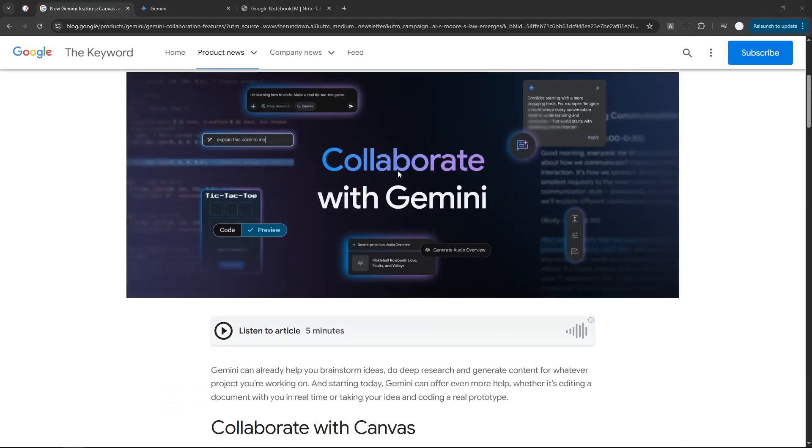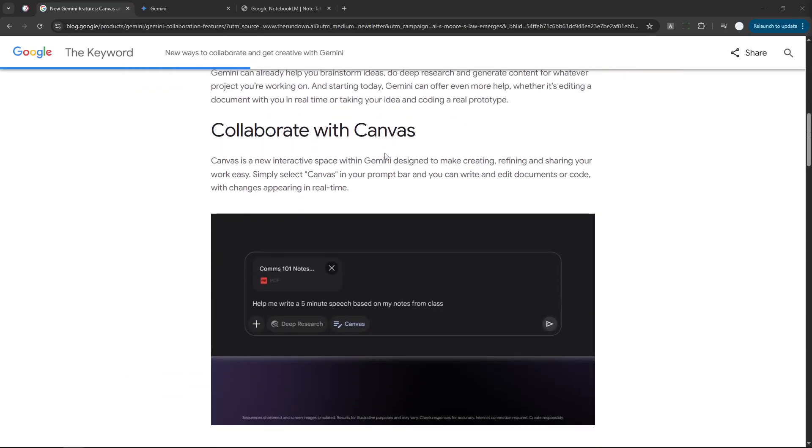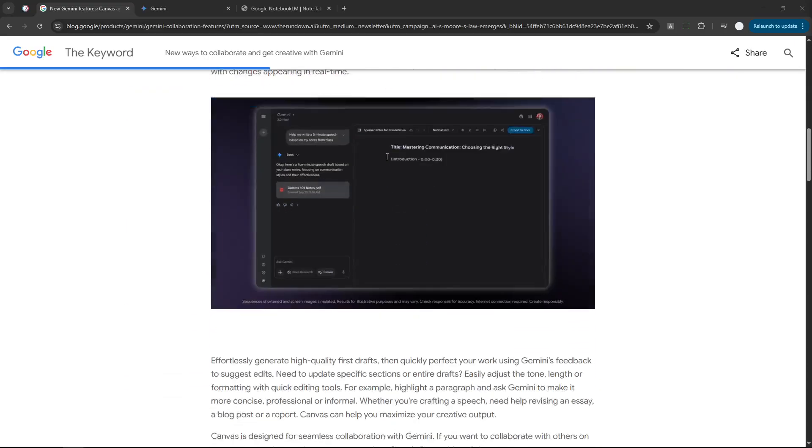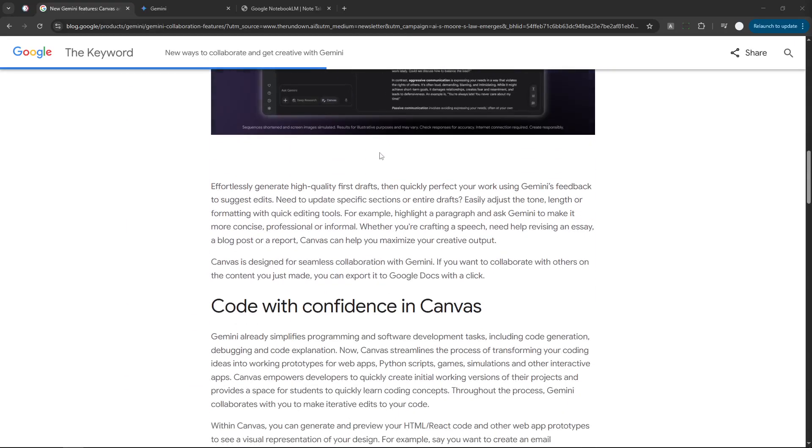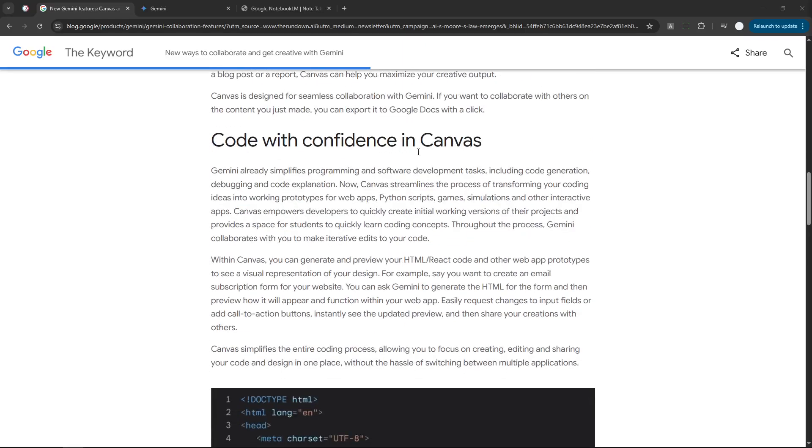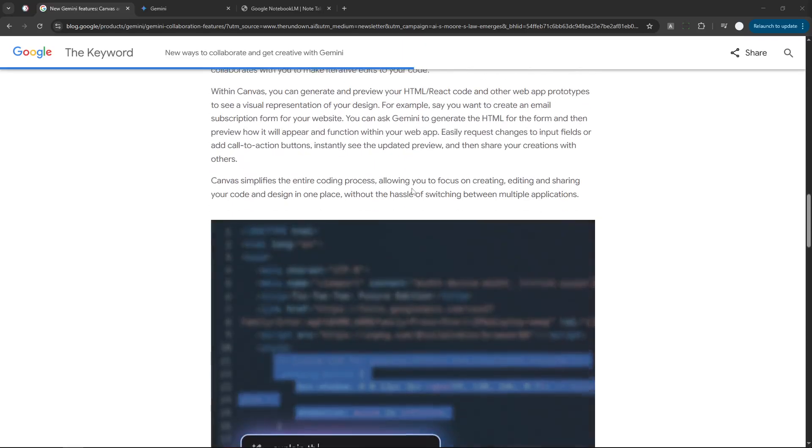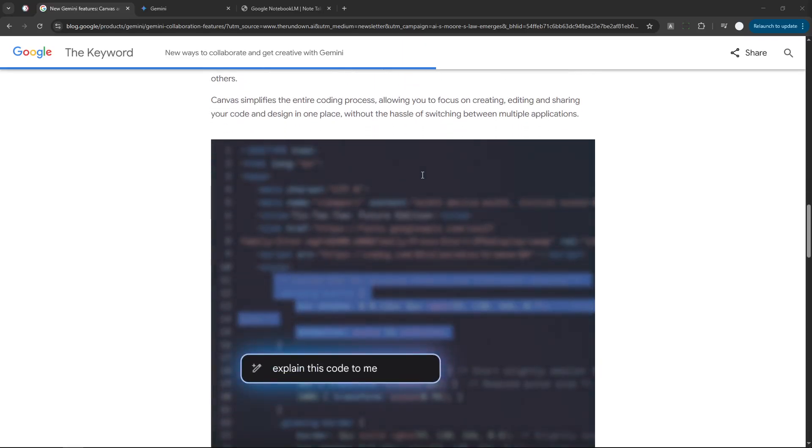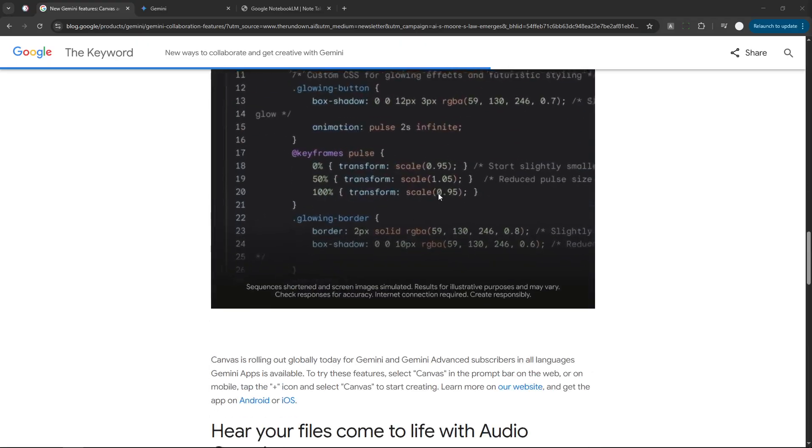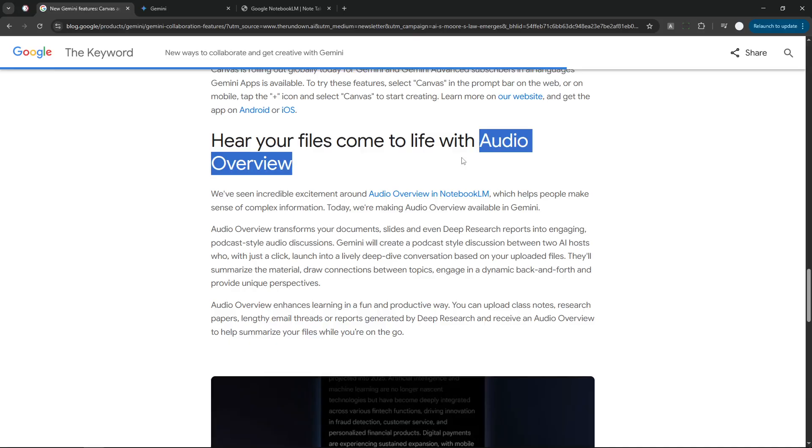Alright, so Google has released a bunch of new updates to Gemini. We got Canvas, we got Gemini personalization, which is something that I've covered in my previous video, and now we have a new thing called Audio Overview.